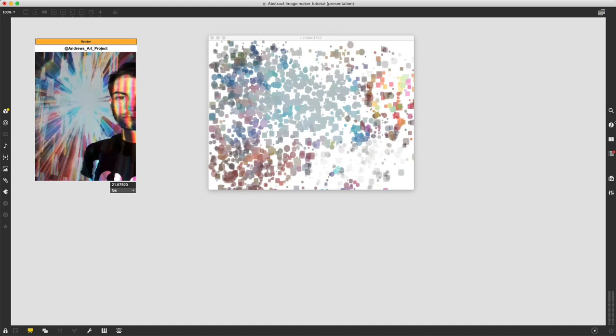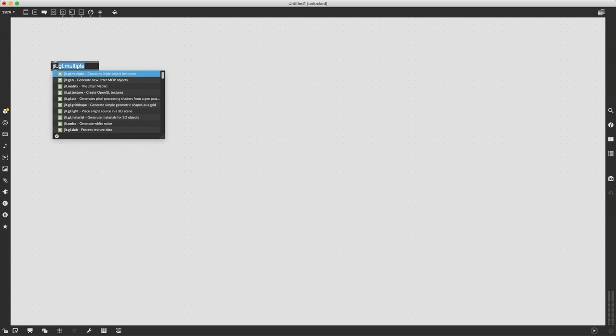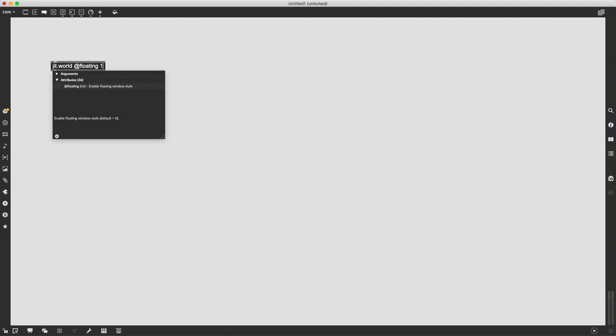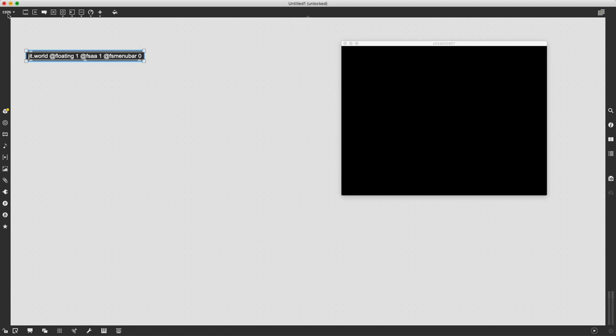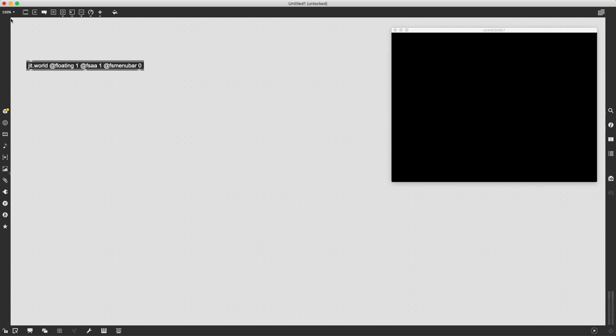The first thing we always have to do to get started is create a jit.world object and I'm going to give it the parameters @floating1 @fsa1 @fsmenubar. Floating1 causes the window to float so it won't disappear when we click away from it. fsa1 turns on full screen anti-aliasing and fsmenubar turns off the menu bar when we're in full screen.